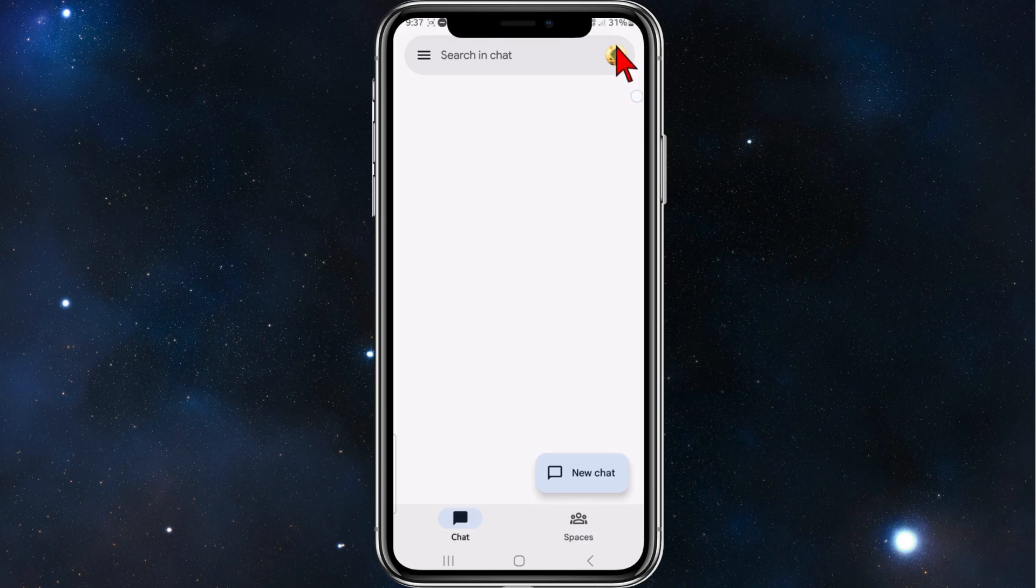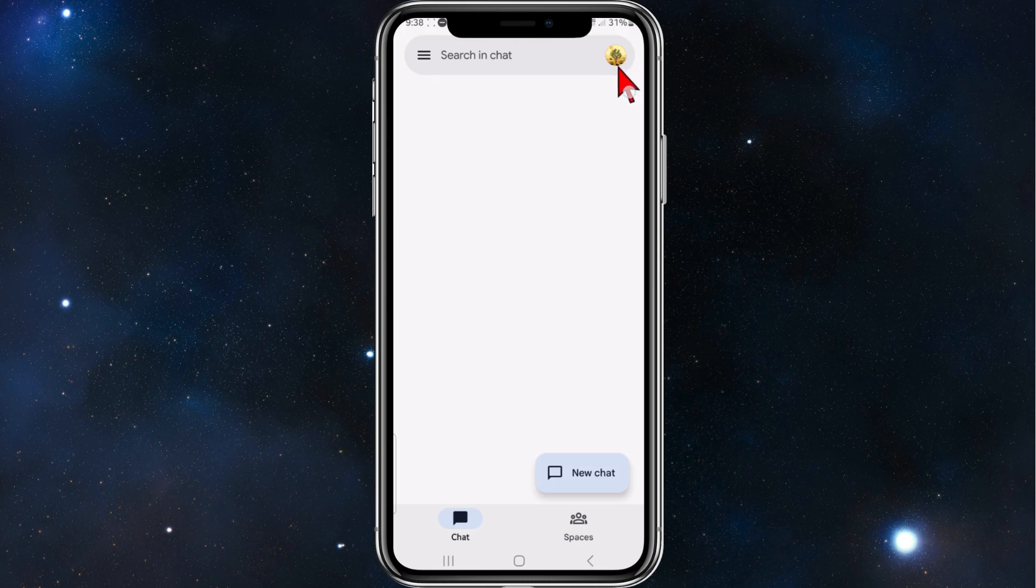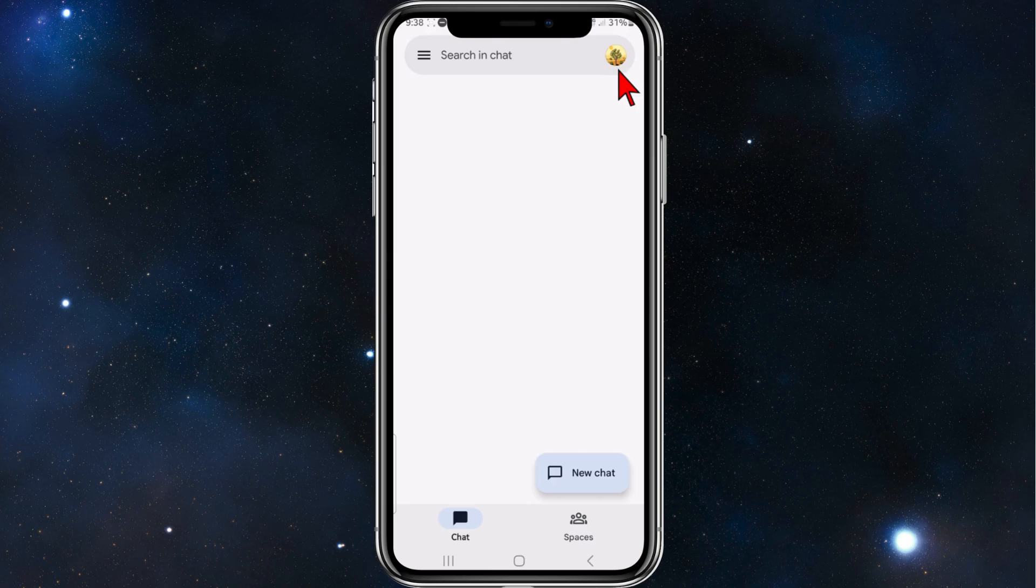So as you can see, I'm signed in at the top here. So if you're in the Google Play Store or App Store, they will just use that account information to automatically sign in. But if you want to change it, just click on your profile and then choose the correct email address that you want to be signed in to.